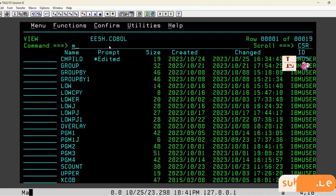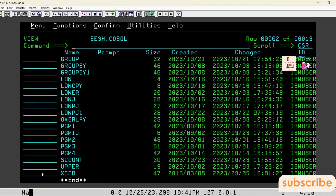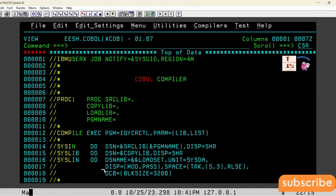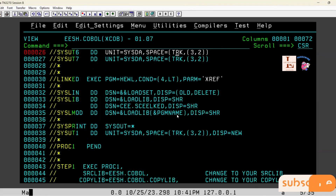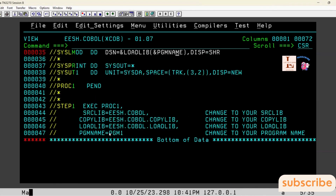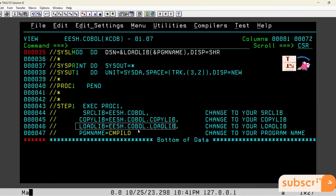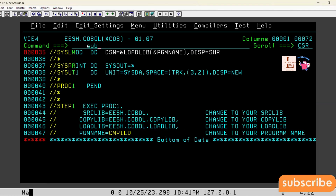I am going to the compilation JCL and submitting this module to compile it. I have copied the program name and I am changing the program name in the compile JCL. If you see here in the compile JCL, I am using the load library — specifically each.cobol.loadlib. Remember this library. I am now submitting this JCL, which means I am compiling this program.